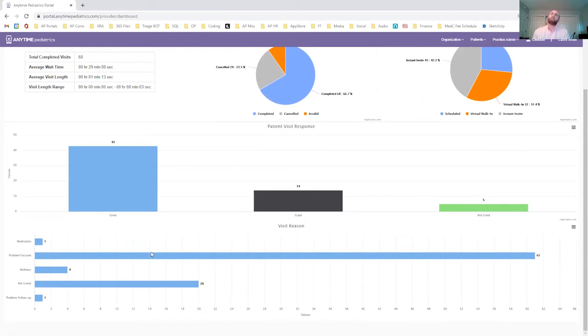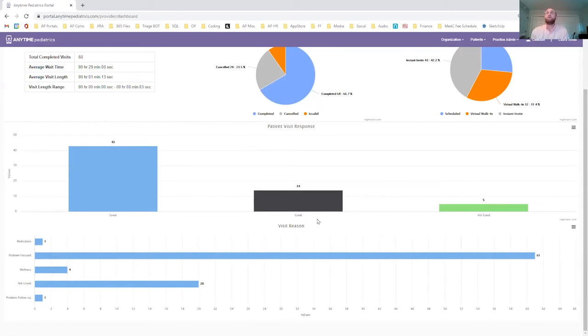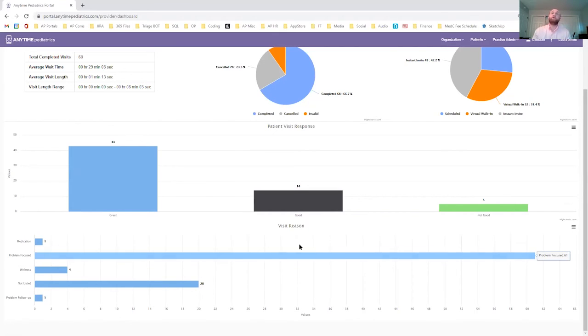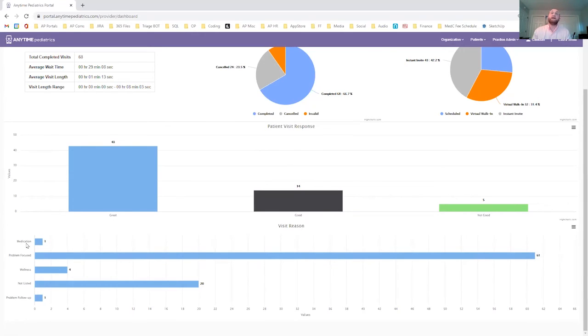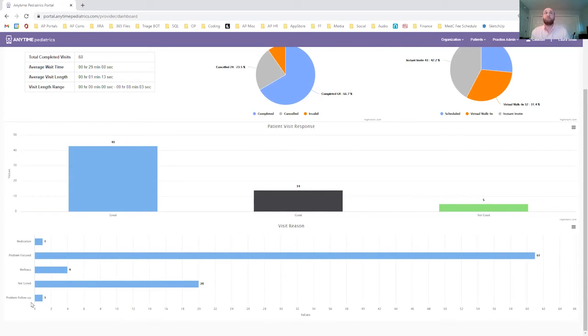As you scroll down, you notice that there is a visit reason. Whenever a patient enters a visit, they're asked for a visit reason. They can select from a range of fields. At this point, there's around 25 or 30, but that list sometimes grows at your request. And each of those visit reasons is nested into a larger visit reason, such as medication, problem focused, wellness. Sometimes they elect not to list a visit reason or a problem follow-up based on what the actual specific visit reason is.